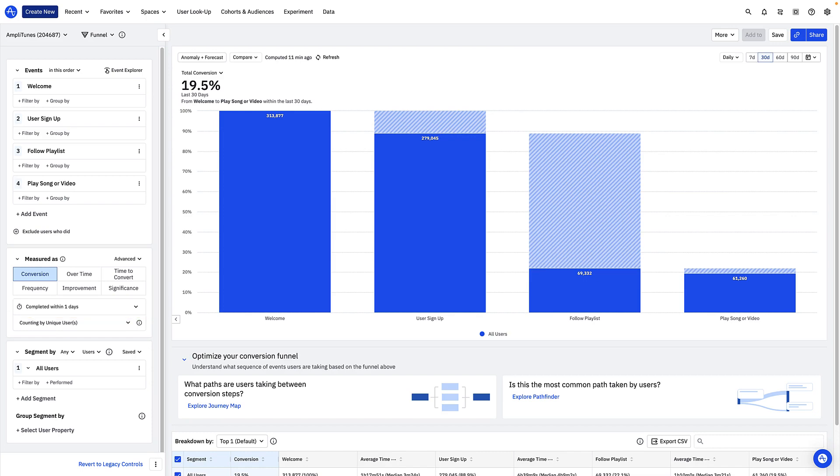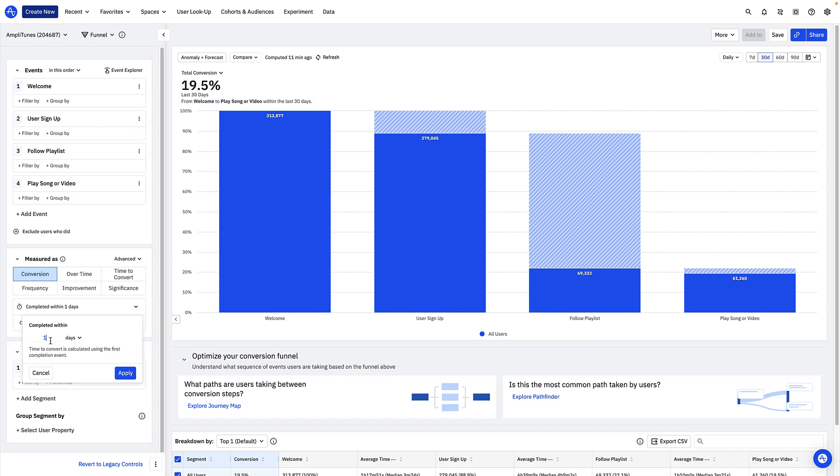For example, let's say I want to look at users who do my onboarding funnel in 30 minutes. I would adjust my conversion window here to 30 minutes.